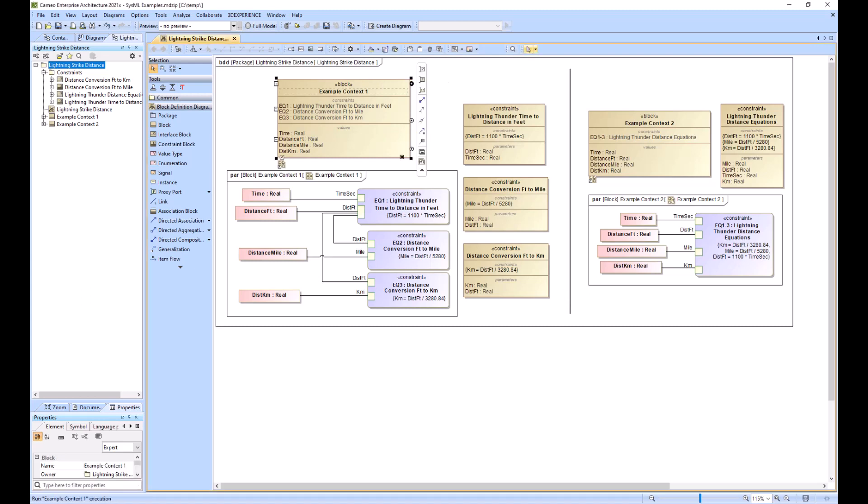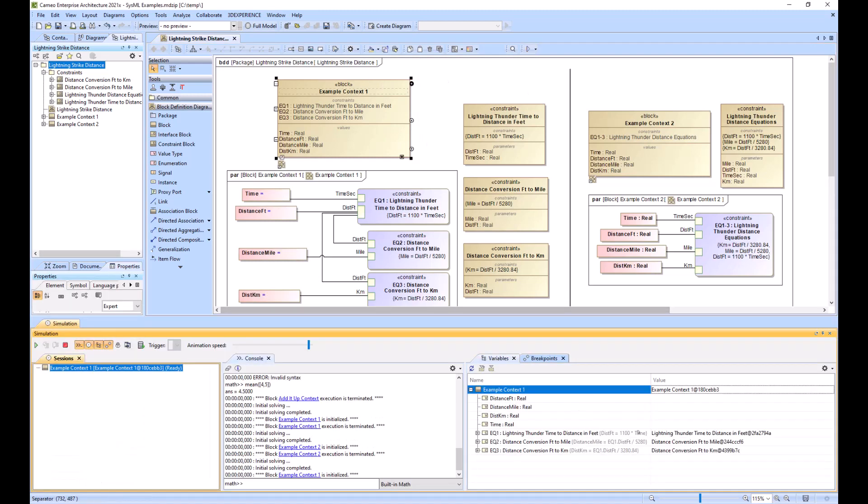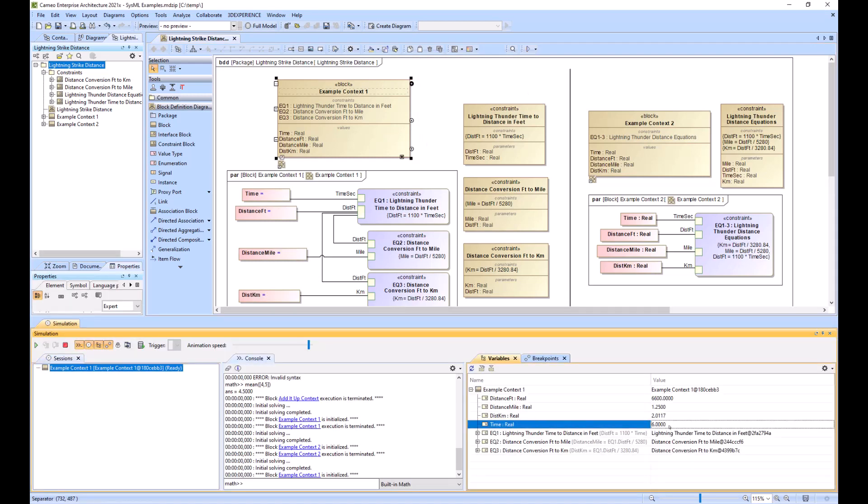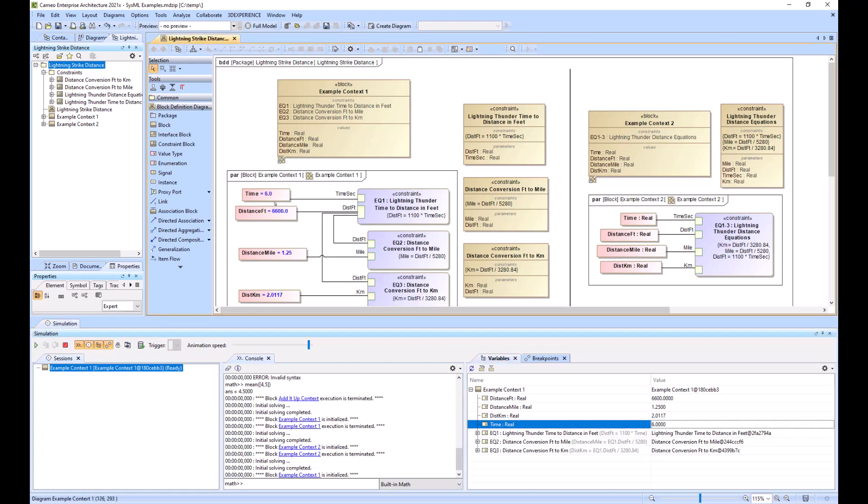The end product, you can run example context one, put in your time as six seconds, and it will output that after it's a time how long from when you see the lightning to when you hear the thunder, it's six seconds, and then you can know that it is 1.25 miles away from you.